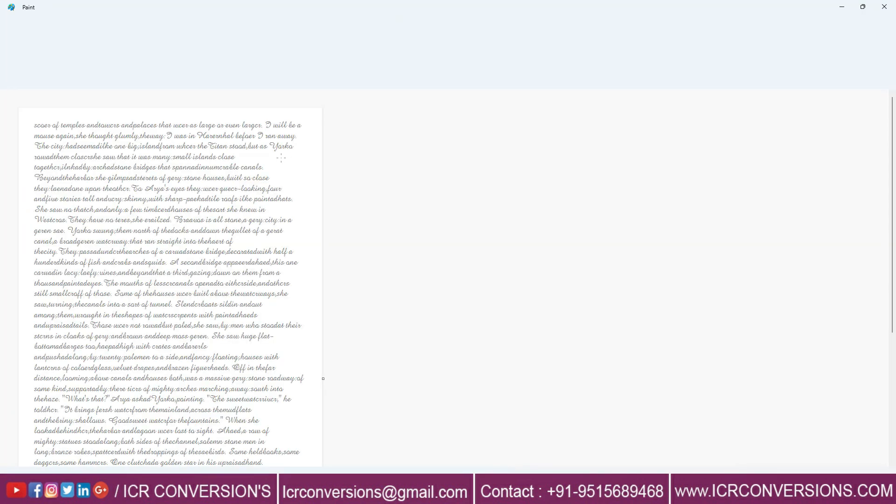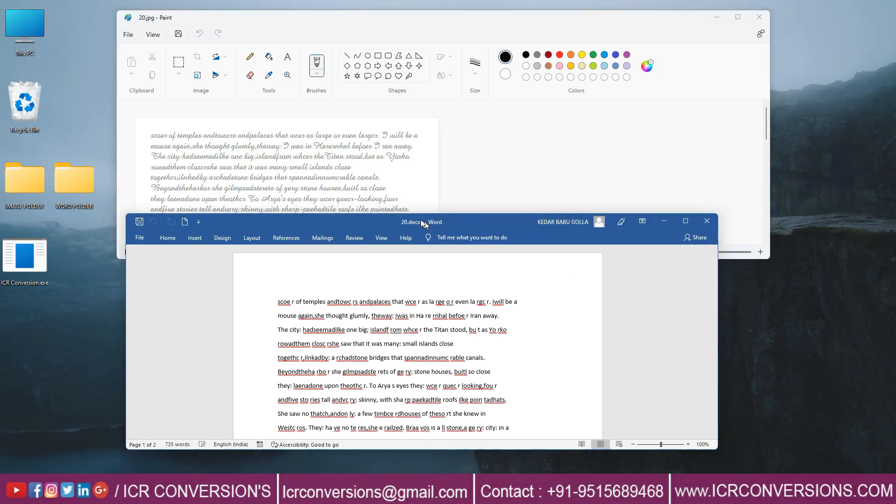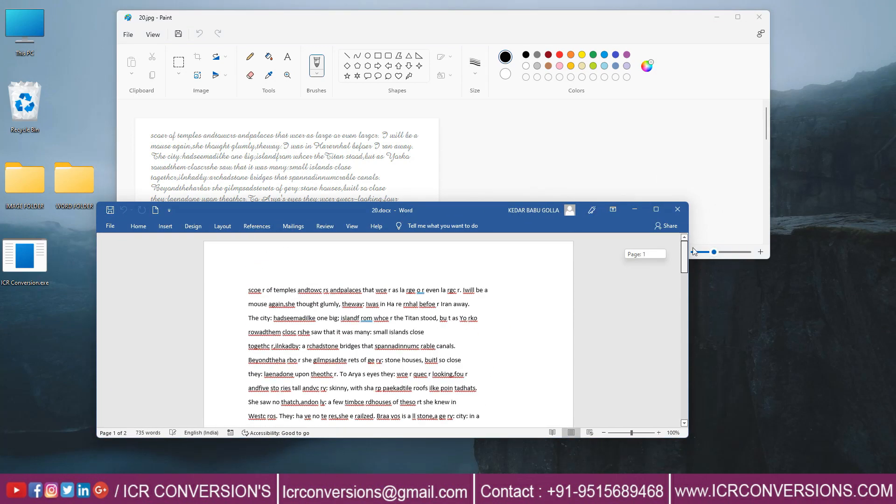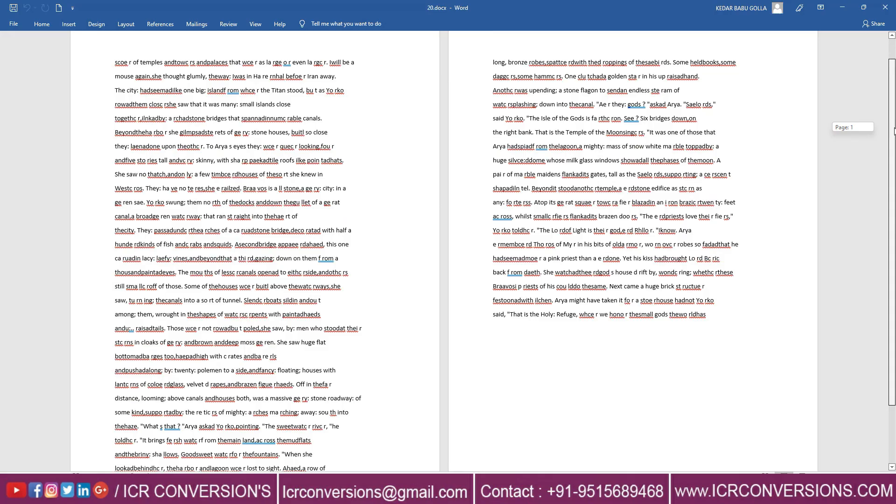Hope our video helps you. Our software works with the best accuracy. Contact us for more inquiries.